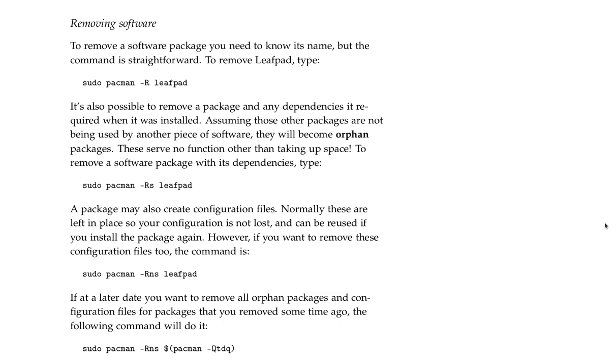It's also possible to remove a package and any dependencies it required when it was installed. Assuming those other packages are not being used by another piece of software, they will become orphan packages. These serve no function other than taking up space. To remove a software package with its dependencies, type sudo pacman -Rs.